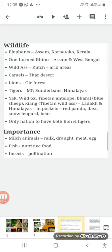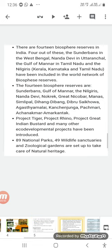The importance of wild animals is significant. Milch animals provide us milk, drought power, and meat; they give us eggs. Fish is a native food directly consumed by humans. Insects are also useful — they help in pollination, which aids in the breeding and germination of various plants.